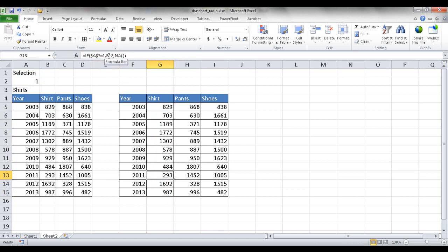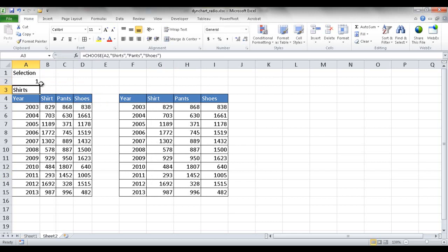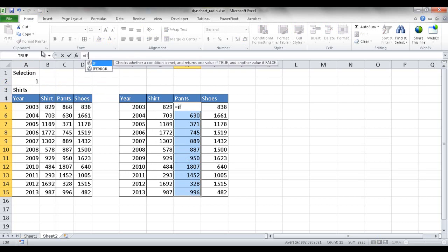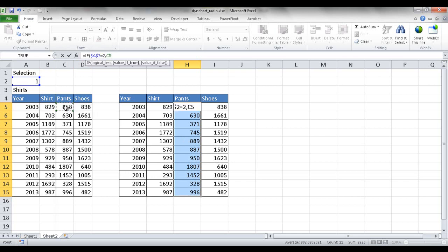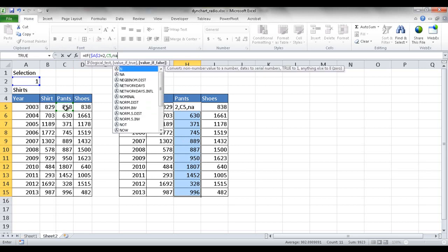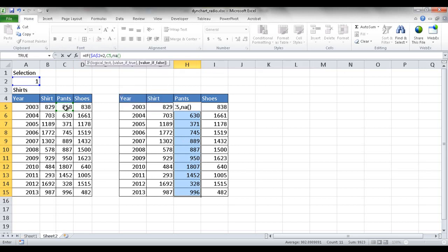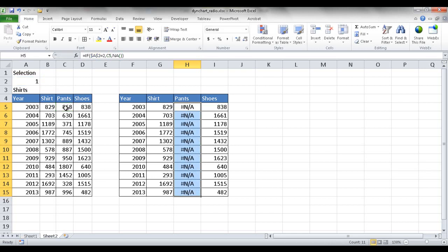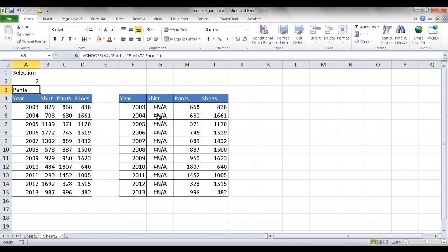For the pants column I select the range and type: IF, tab, if $A$2 equals 2, bring back the pants value, otherwise NA. Press Control Enter to copy the formulas all the way down. Right now it's NA, but if I type 2 here it gives values, and typing 1 makes it disappear because it's looking for the number 1.